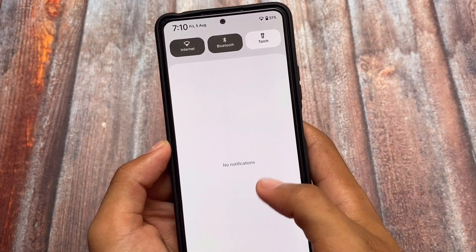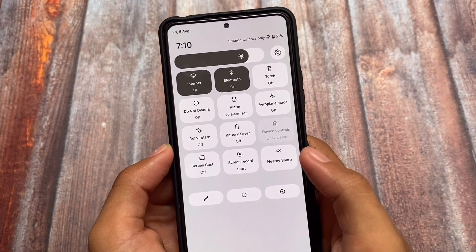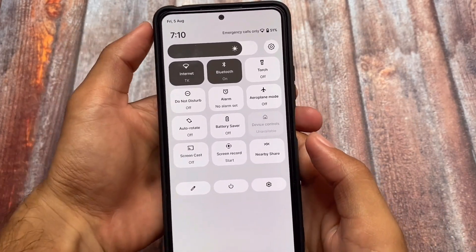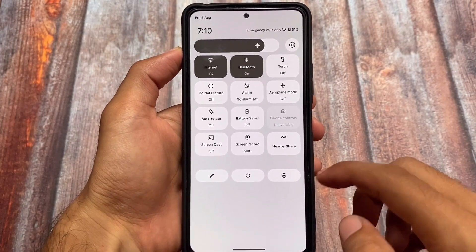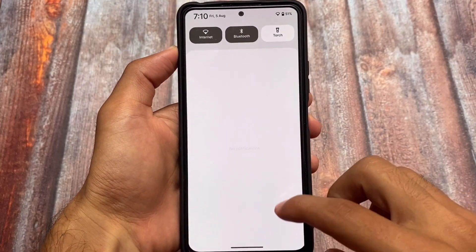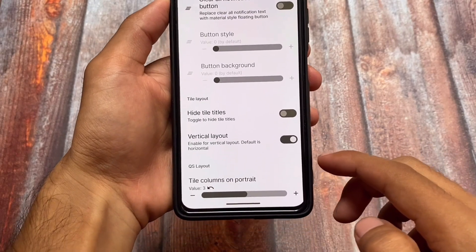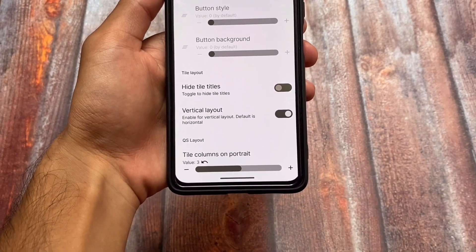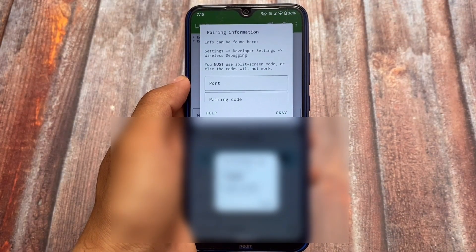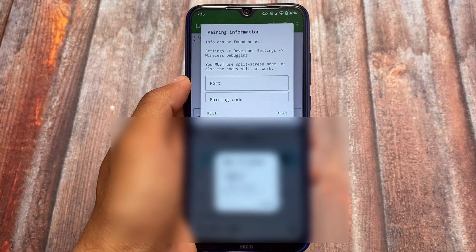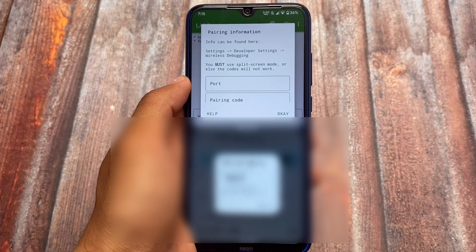You can customize a lot of things with this. RisingOS latest version includes all these changes. There are a few more changes which we found related to the quick settings panel, and we will talk about more things later on.